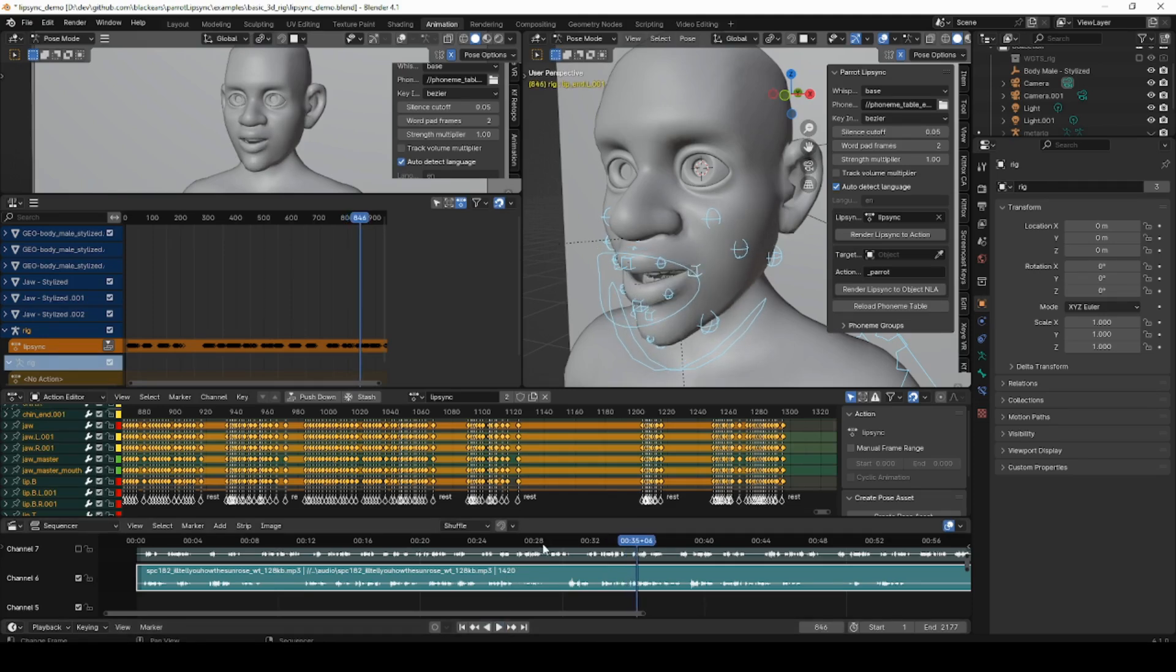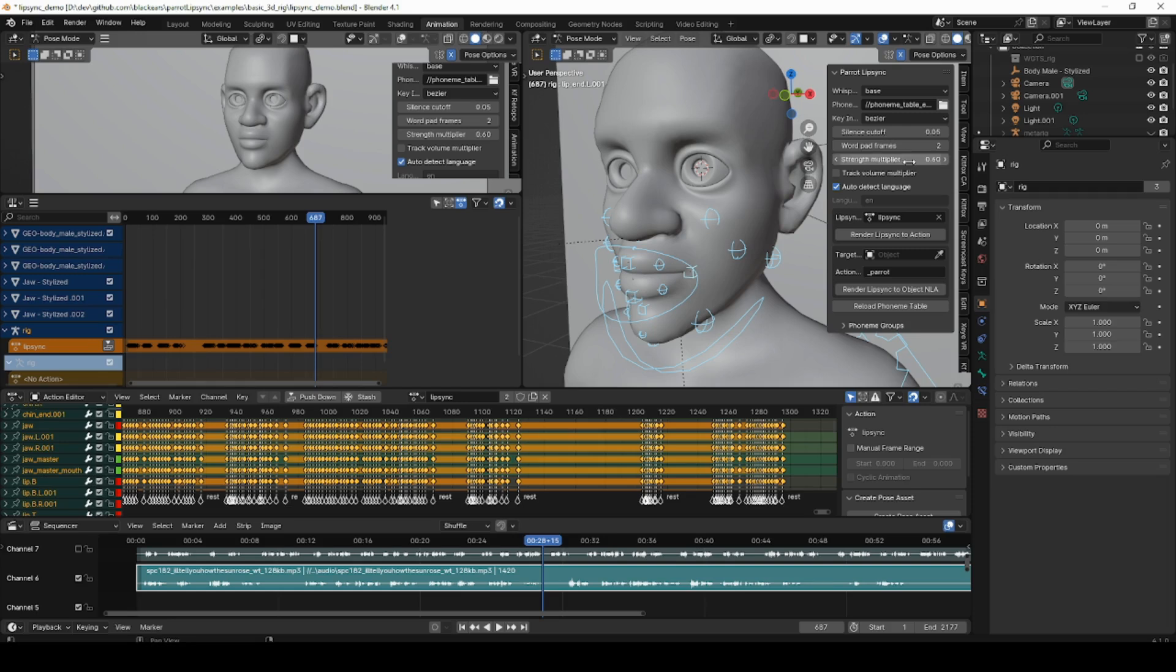And if you'd like that to be a little bit less intense, you can set this to maybe 0.6 and run the bake again. And when it's done, you can play it again and see the results.